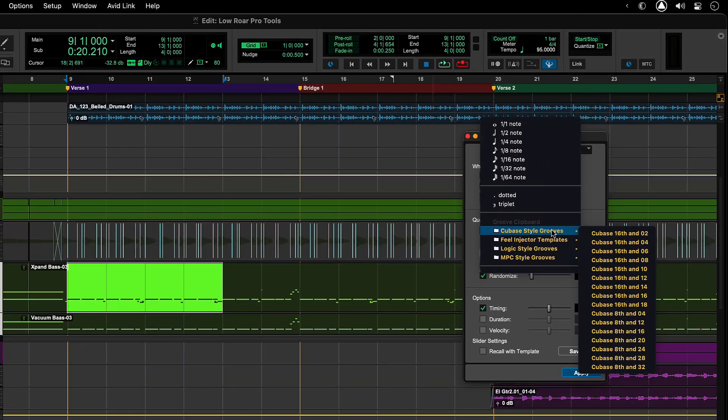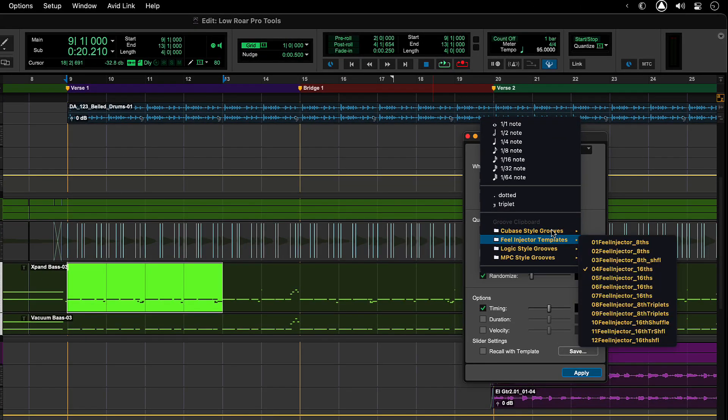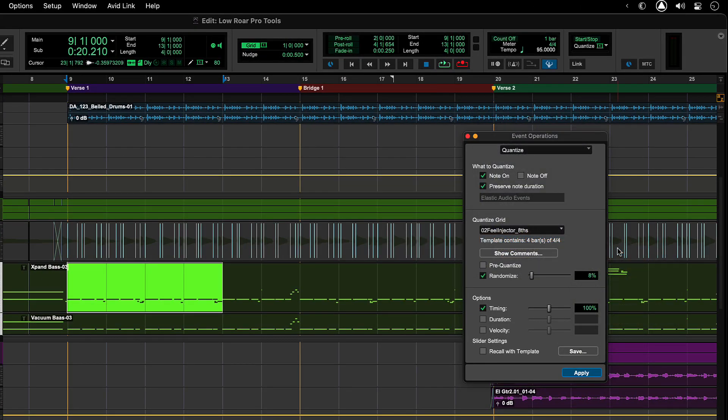Advanced options available in this window let you fine-tune the Groove to your liking. Available options include the ability to pre-quantize before the Groove is applied and the ability to choose the amount of Groove quantization applied to an edit selection.